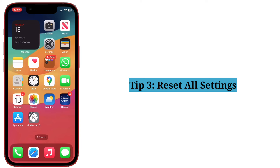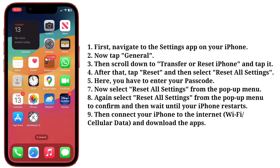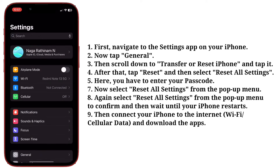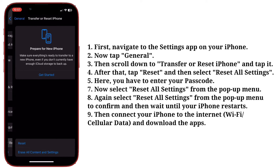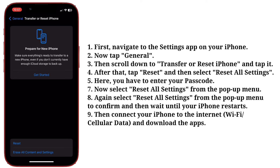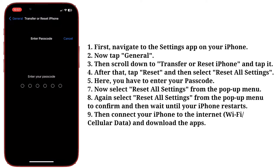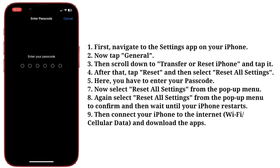Third tip: reset all settings. First, navigate to the Settings app. Now tap General, then scroll down to Transfer or Reset iPhone and tap it. After that, tap Reset and then select Reset All Settings. Here you have to enter your passcode.